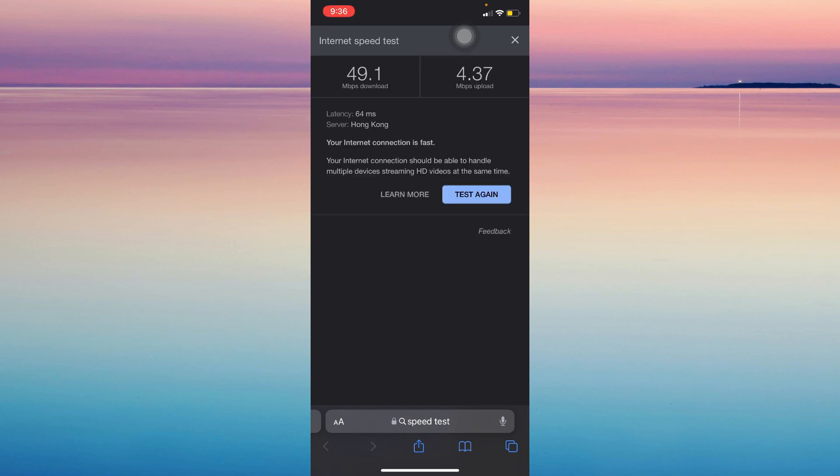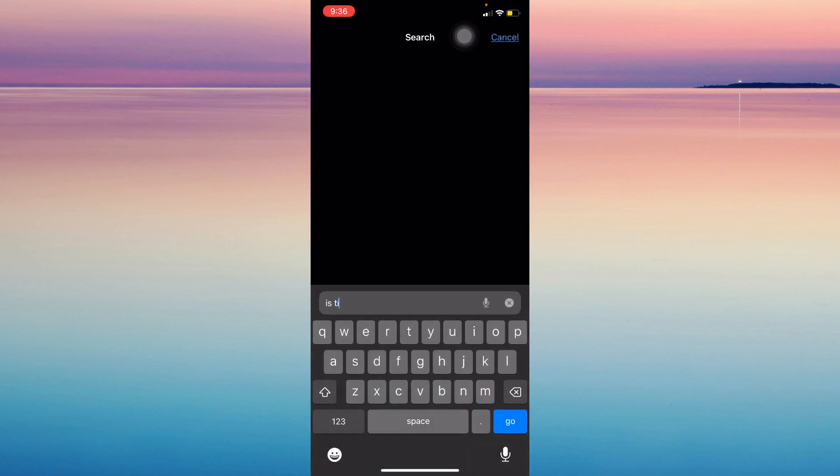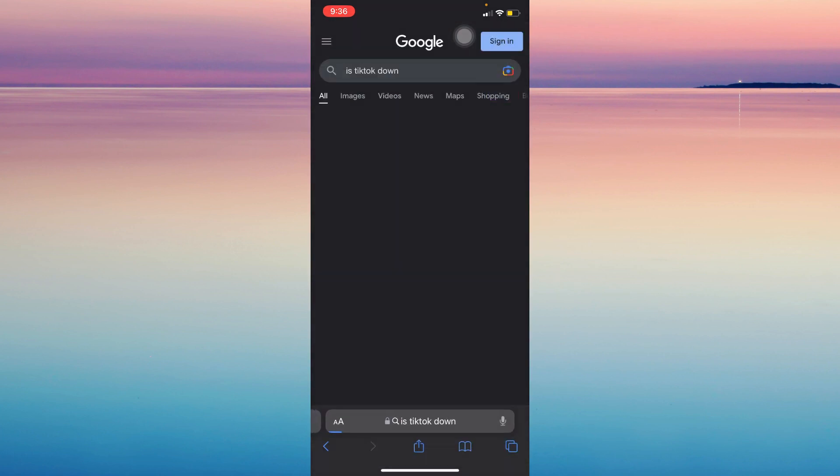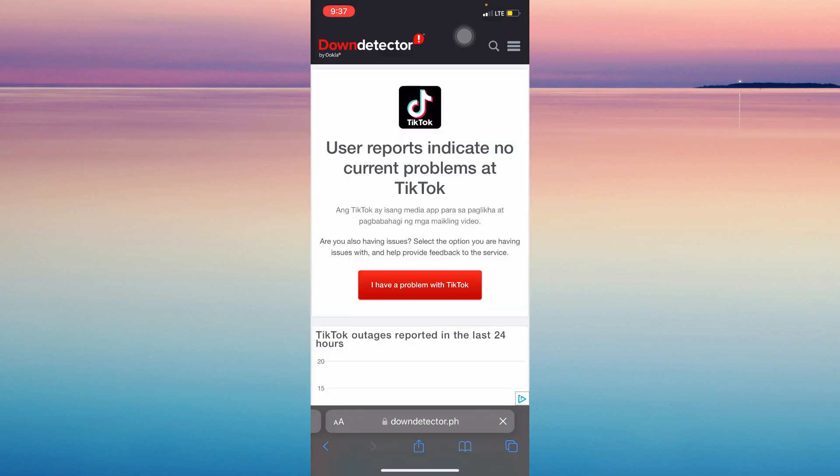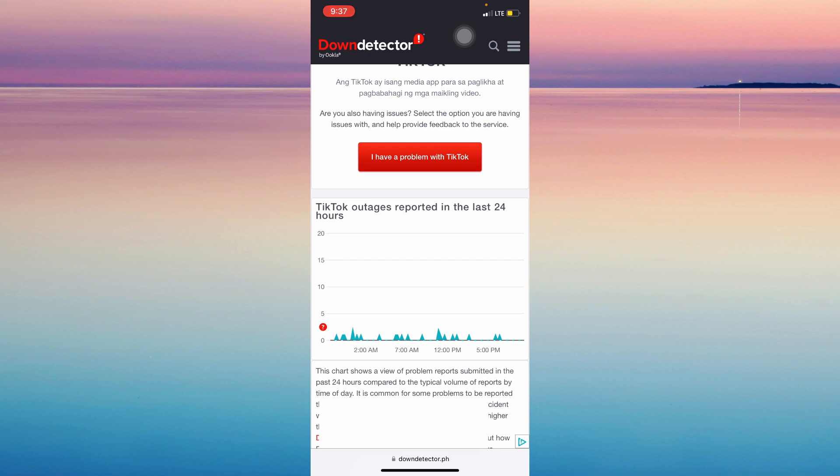The second option is typing 'is TikTok down' and tap on this link. If TikTok is the reason why it says no internet, then it should spike up here. But if it's not spiking, then the problem is probably within your phone.